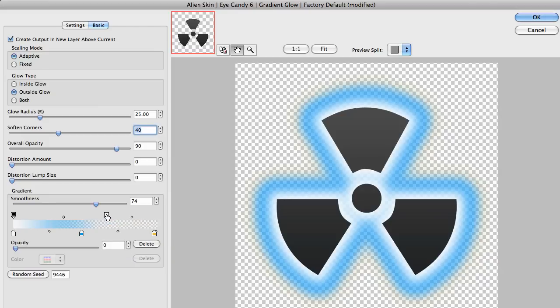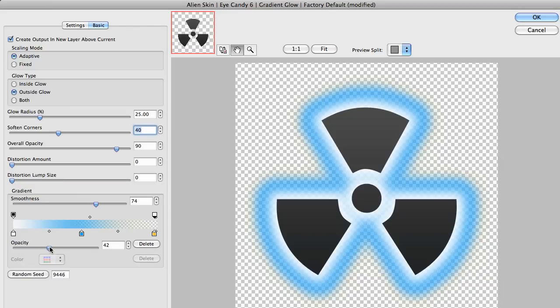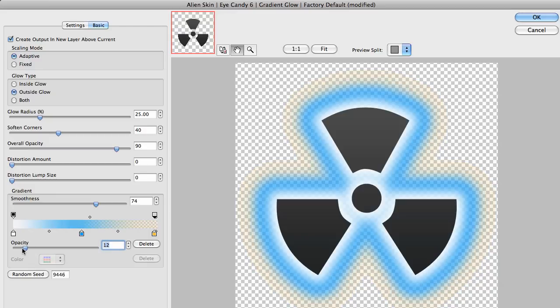The same rules apply to the opacity side as with the color side. Click on the top to create a new stop and you can adjust the opacity amount. Black is solid and white is transparent.